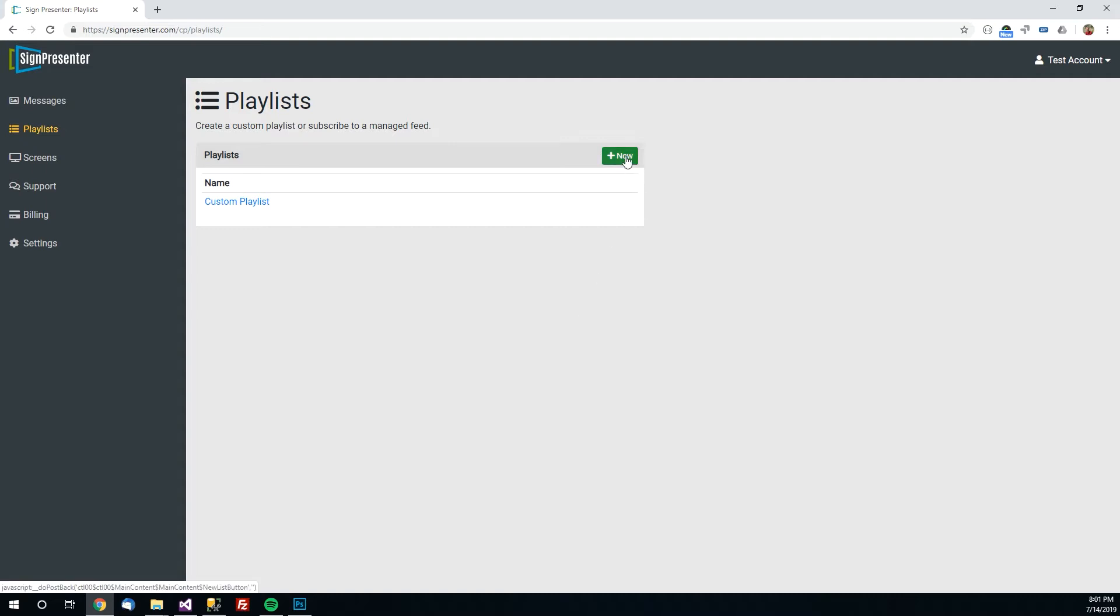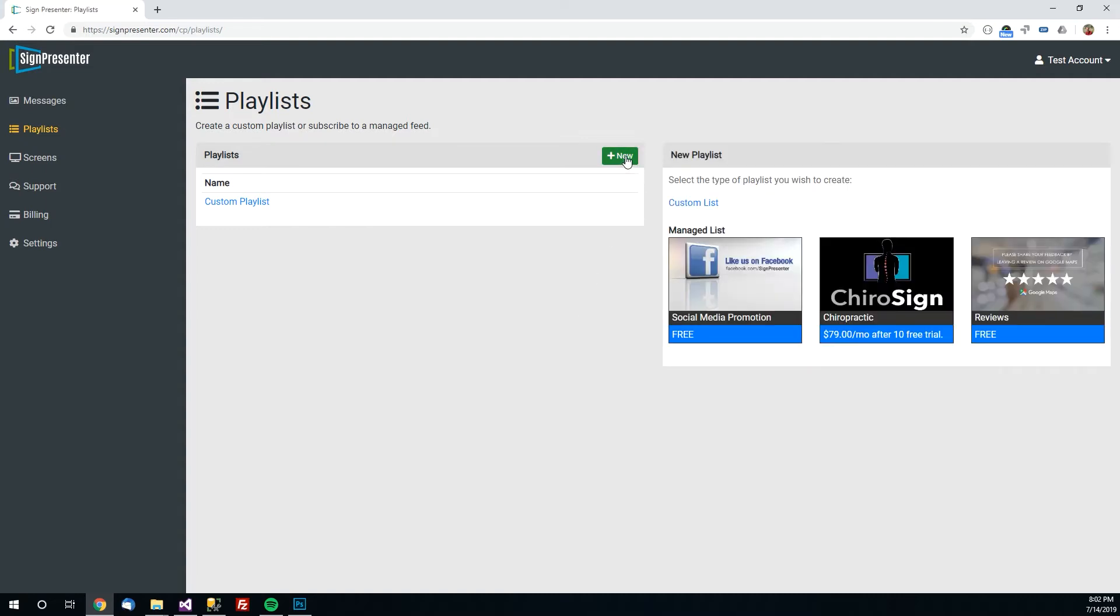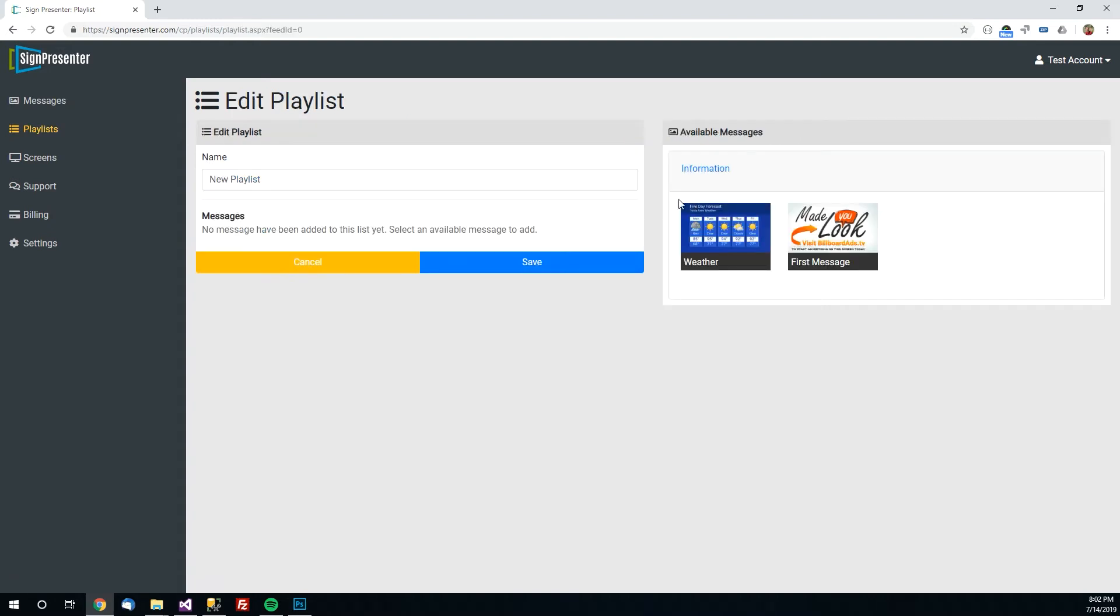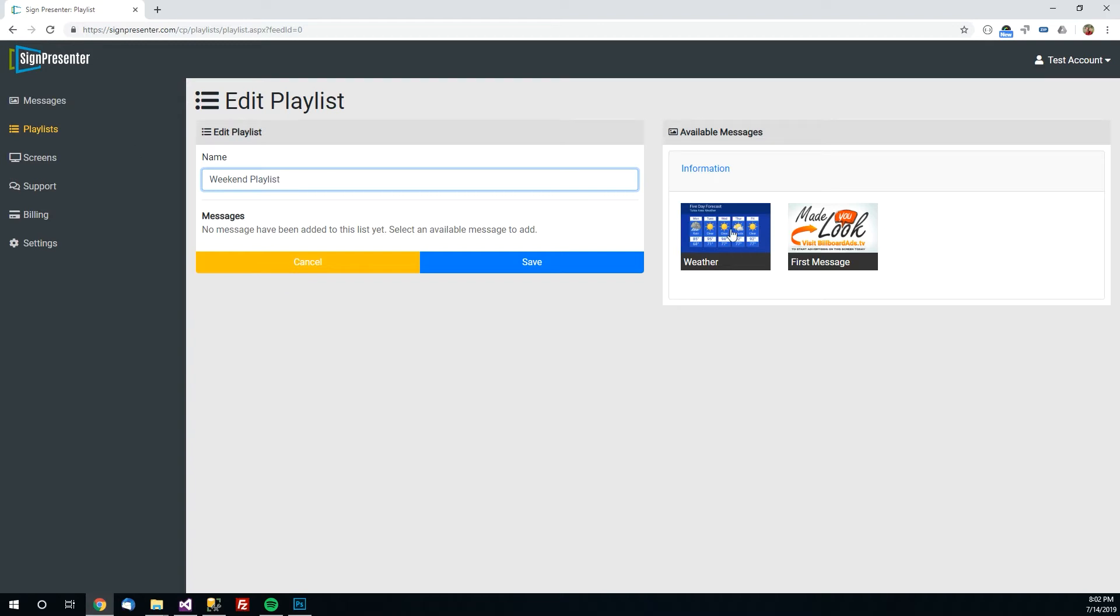But now we have a playlist with two messages in it. You can create as many playlists as you want to. So for example you may have a playlist that you want to show Monday through Friday and a different one you want to show on the weekends. To do that you'll just click this new button and select custom list right here. And you can type in weekend playlist and save it and you can add your messages to that one.